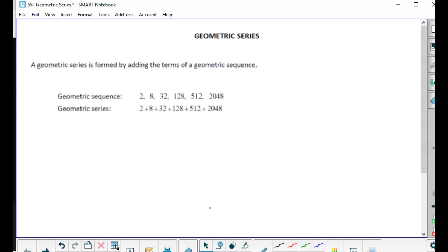A geometric series means we are adding the terms of a geometric sequence. Terms add up really quickly to get really big numbers, or super small numbers if the r value is less than 1, so you get extreme values when you add them up. For example, the geometric sequence 2, 8, 32, 128 — the series means you're adding them together.